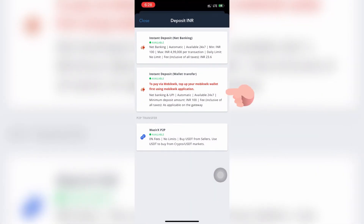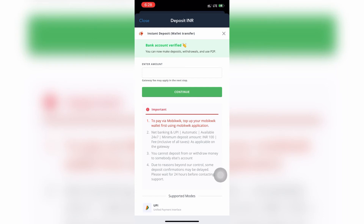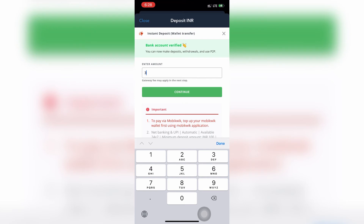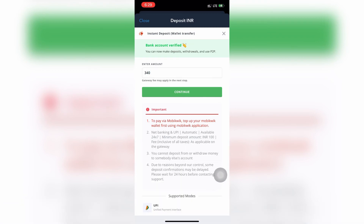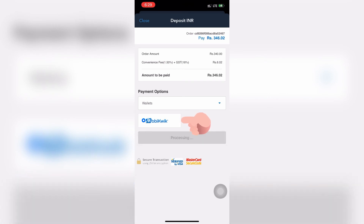Since we have already added money into the MobiQuick wallet, we just have to click on the second option and enter the amount. Please enter an amount slightly smaller than what you added to MobiQuick, because a small percentage will be charged as transaction fees. Press Continue, then press Wallet, select MobiQuick, and make payment.